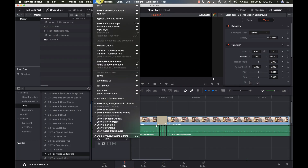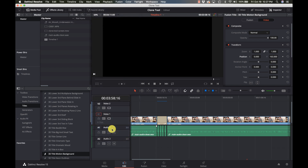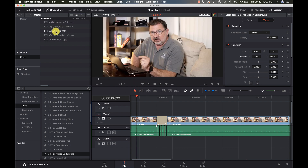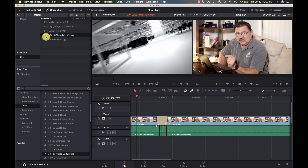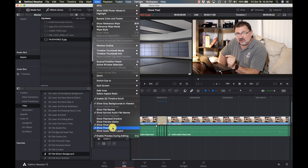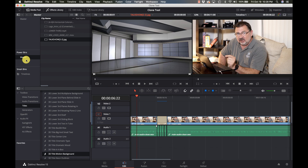In DaVinci, we're going to go up to the View menu and go to Show Power Bins. Now you see it here on the left-hand side. This is my master power bin and inside I have some files that I use all the time — my lower thirds, some logo pieces, backgrounds, whatever it is. All you have to do is go to View, turn on power bins and they're right there all the time.